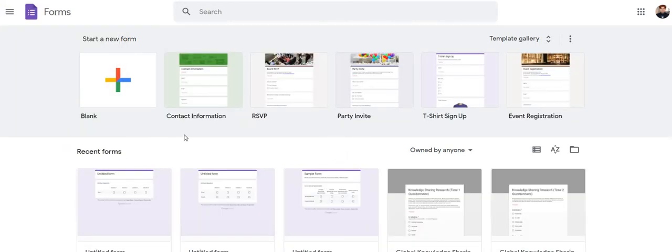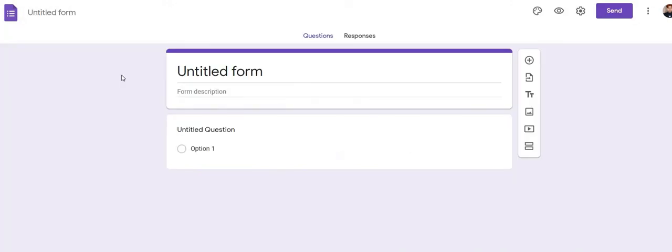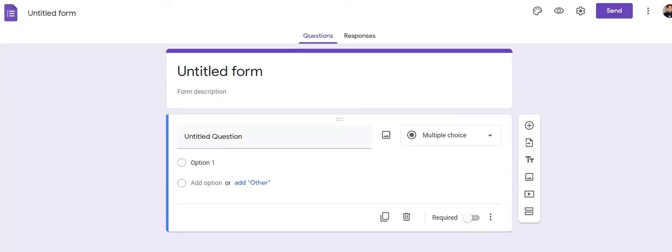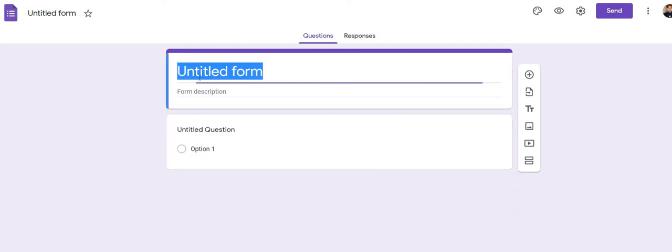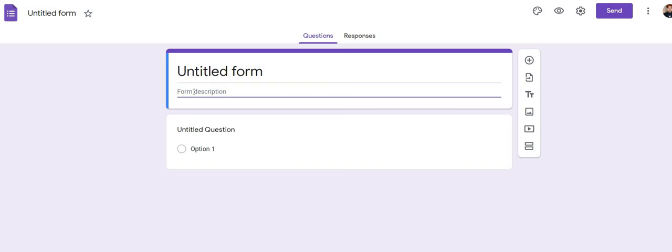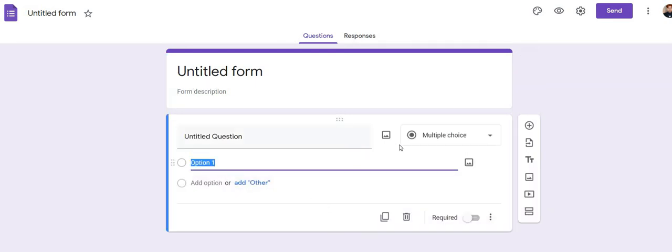Now you will click on 'Start a new form.' This is the new form — you can title your form here and write all the instructions you want to provide to your respondents on how to fill the form.